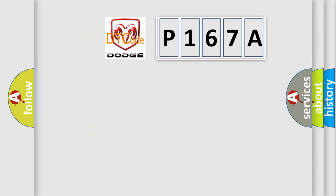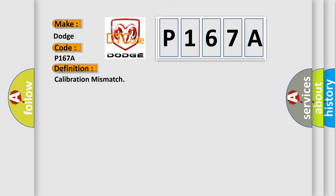So, what does the diagnostic trouble code P167A interpret specifically for Dodge car manufacturers? The basic definition is Calibration mismatch.